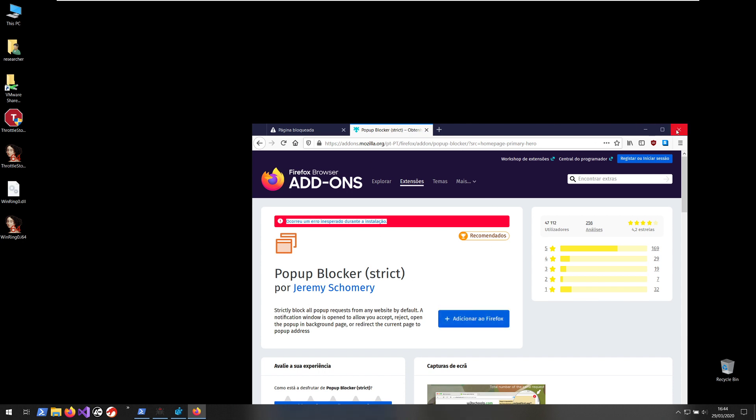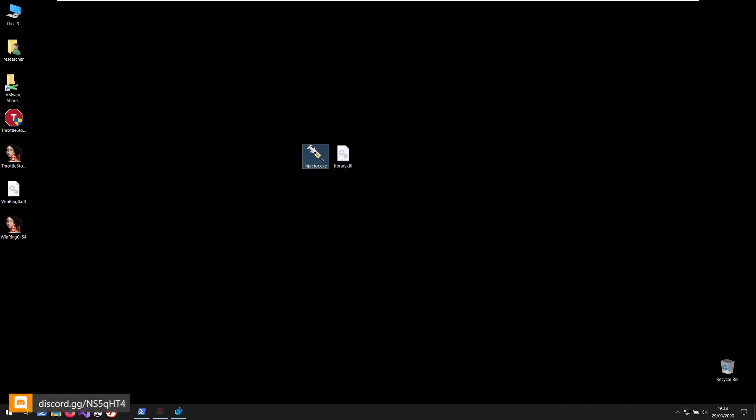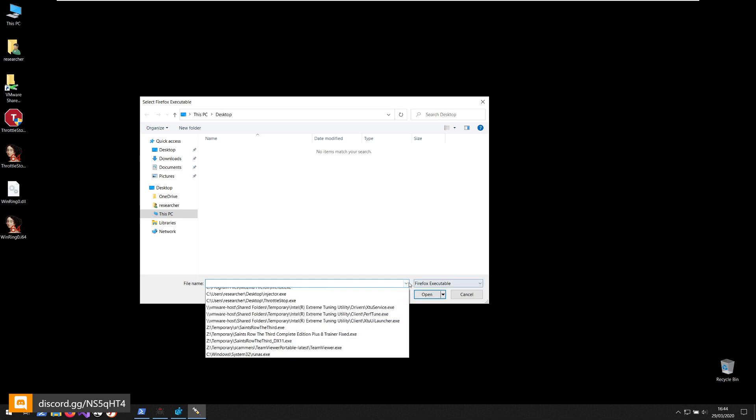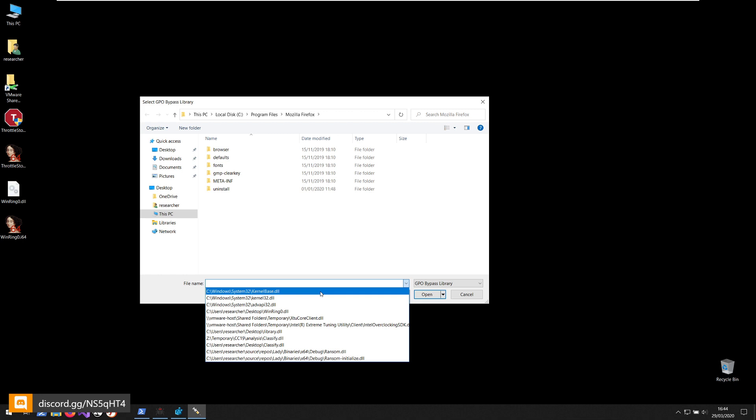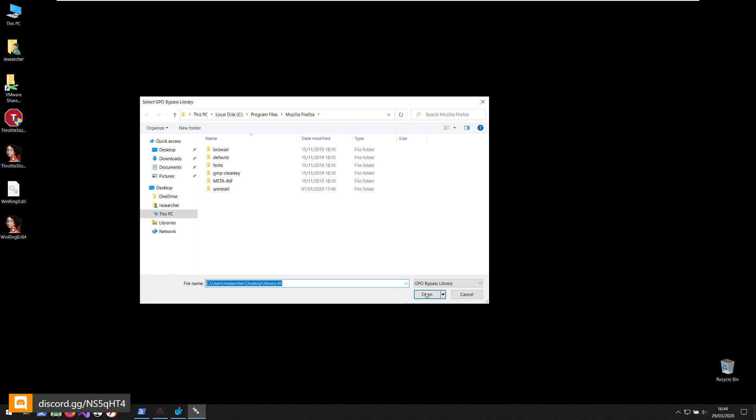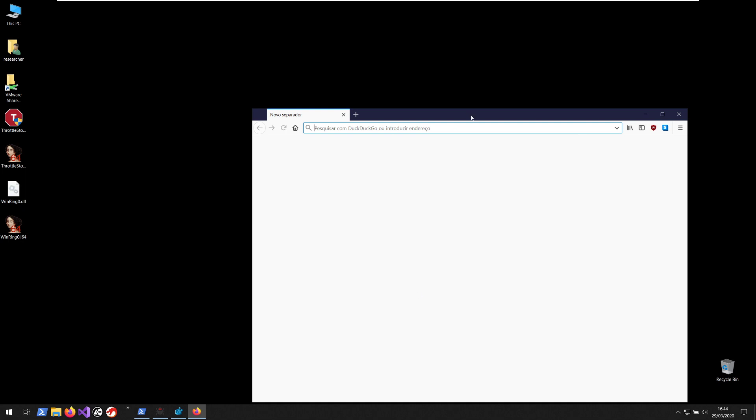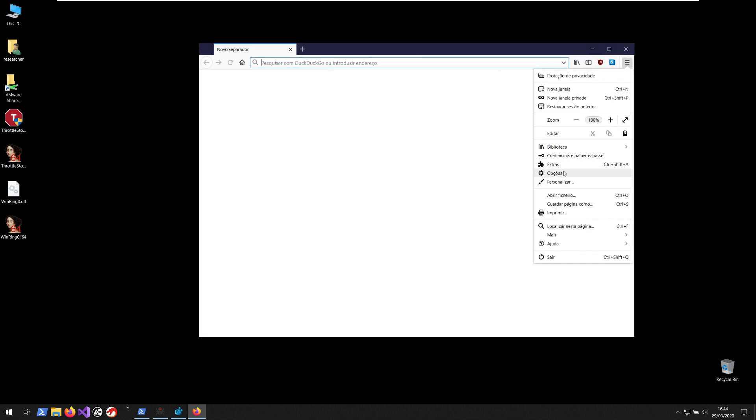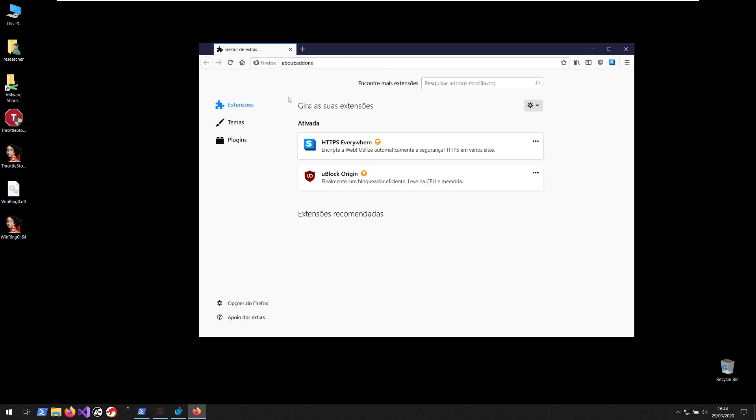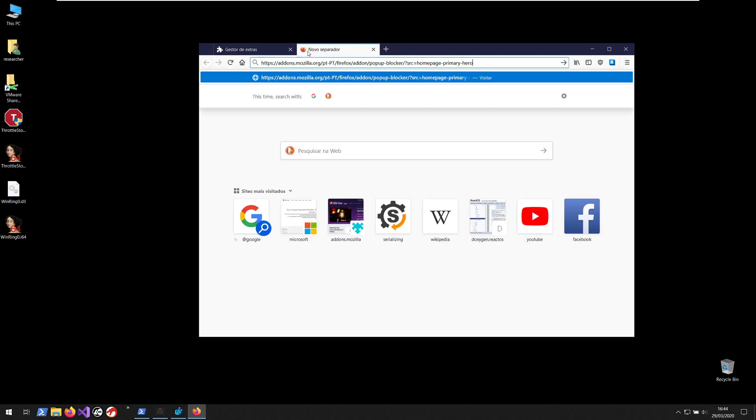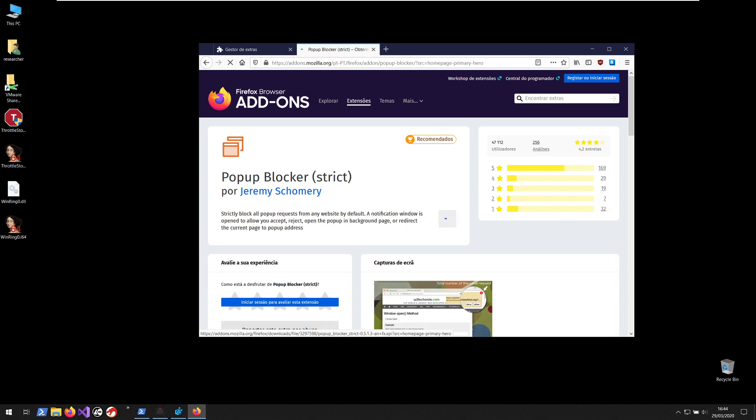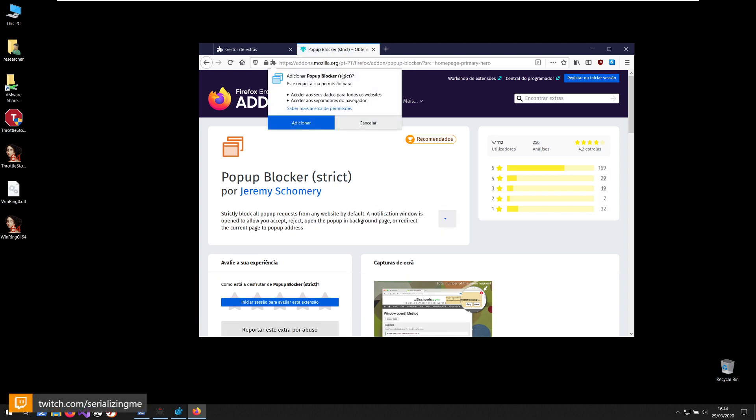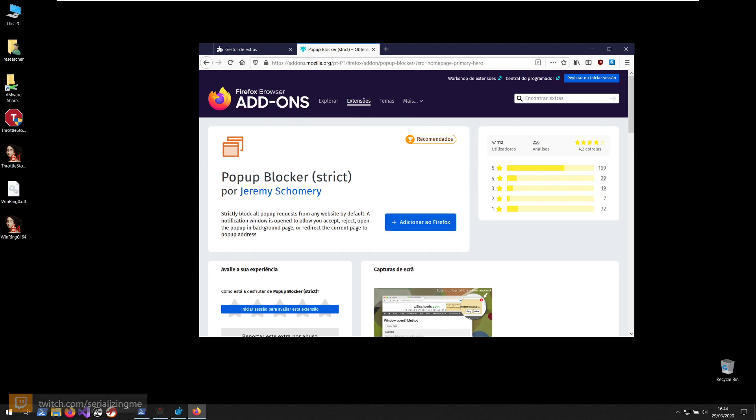If I click here it gives an error, so I cannot install it. But if I launch with the injector, you can see here that not only the add-ons are available but if I click this it asks me to install it and if I do add, it will work.